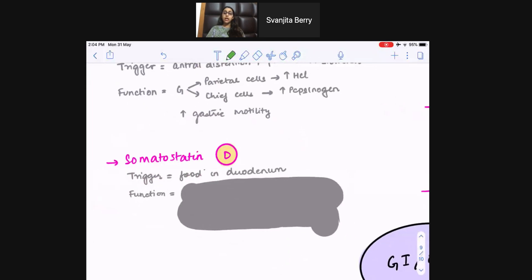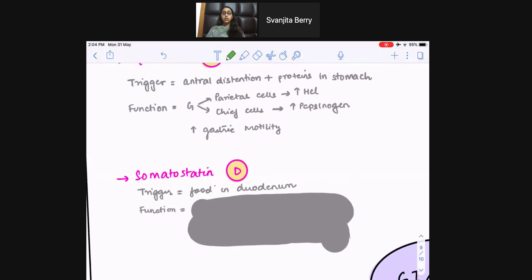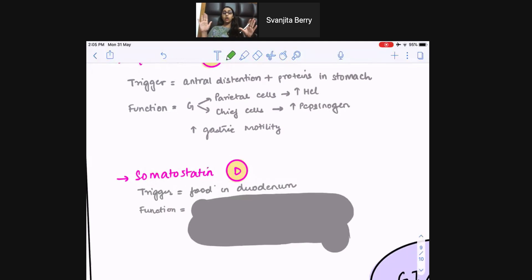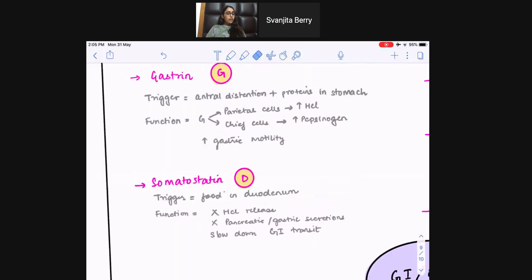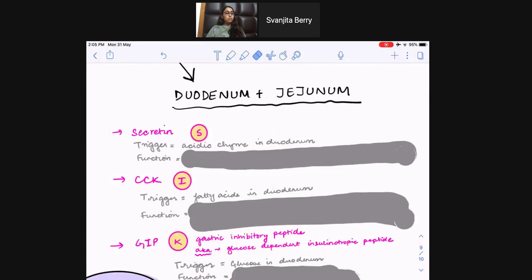The next stomach hormone is somatostatin. The trigger for somatostatin is food in the duodenum. Once food has moved past the stomach into the duodenum, we need to stop gastric motility and stop production of more acid. Somatostatin is our major brake on the system — 'soma' means body, 'statin' means to stop. It's made by the D cells of the stomach and it will stop HCl release, stop pancreatic and gastric secretions, and slow down GI transit. We'll see somatostatin across endocrine and CNS contexts as well — it keeps showing up.